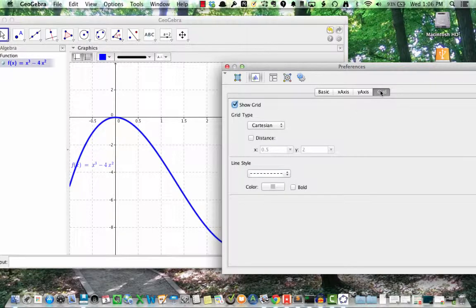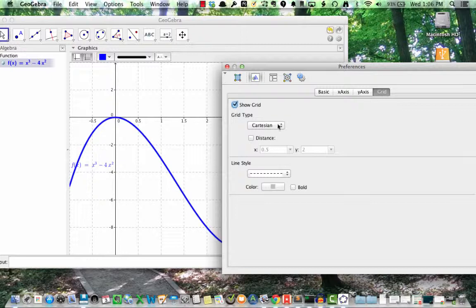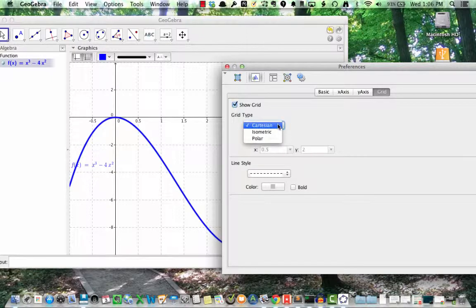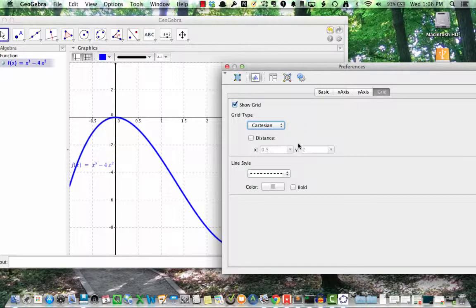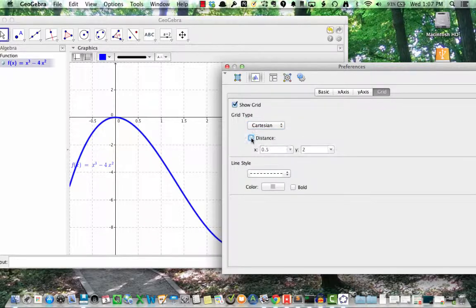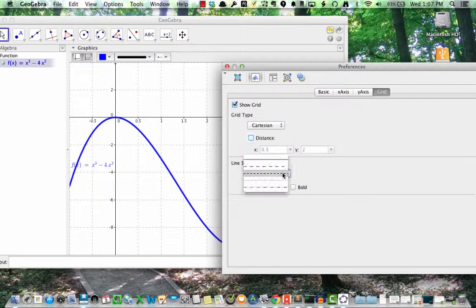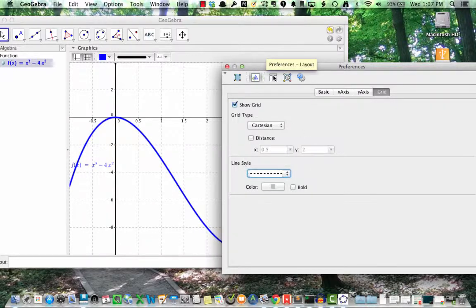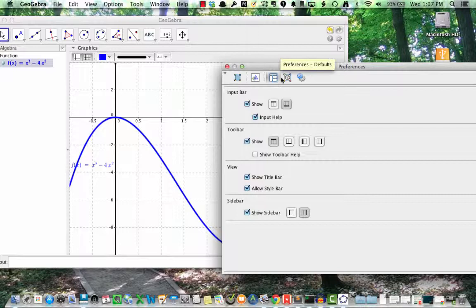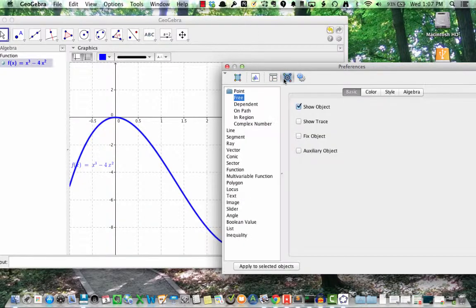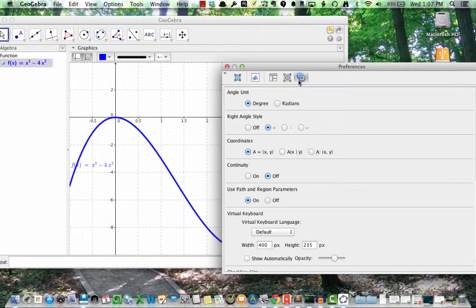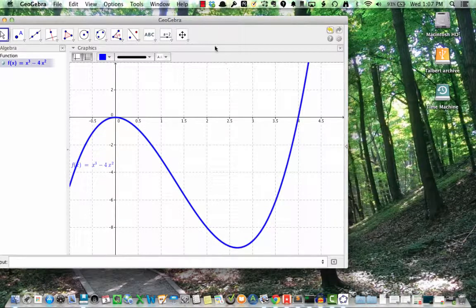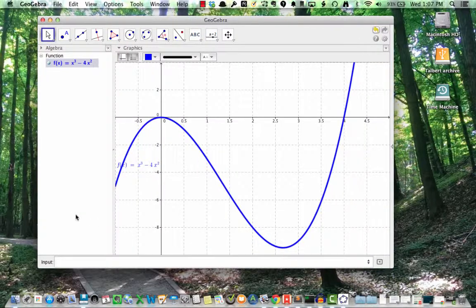Under grid, I can choose whether to use regular rectangular or Cartesian coordinates, polar coordinates, or isometric. I can also control how far apart the grid lines should be, what style the grid lines should be, and the color of the grid lines. There are many other options you can control from the preferences window, and you should take time to explore this window so you'll have a sense of what you can do, and where to go in order to do it. Thanks for watching!